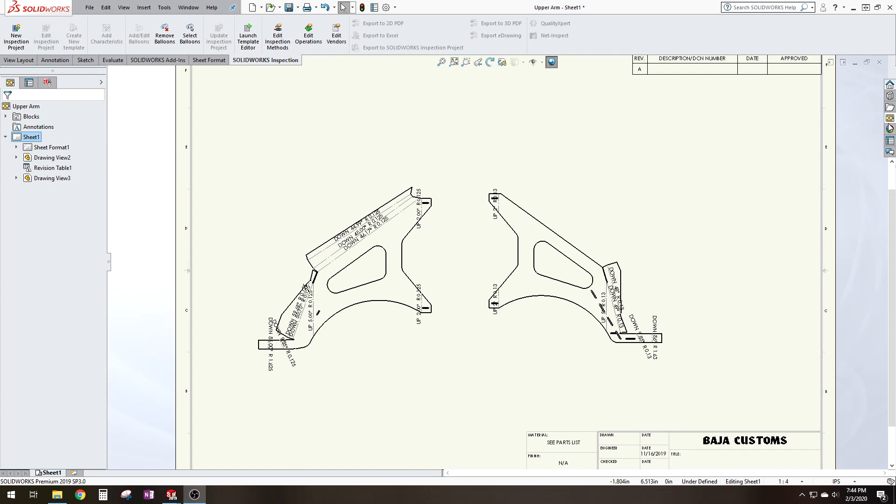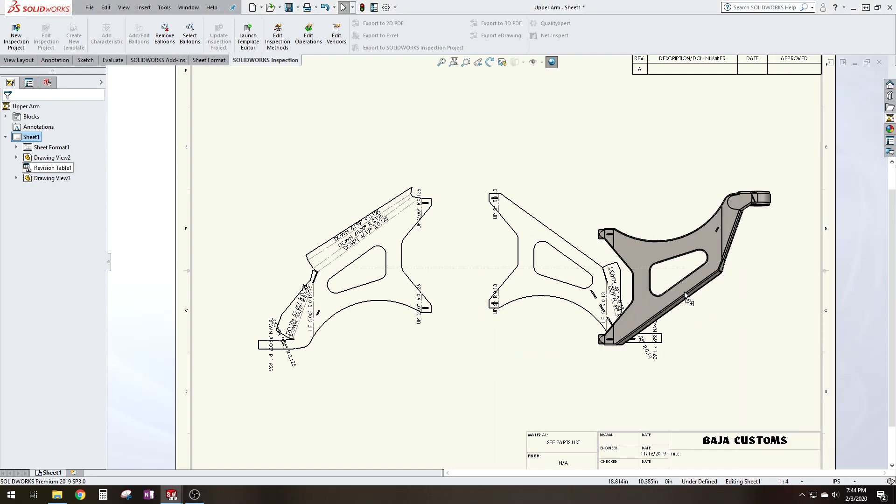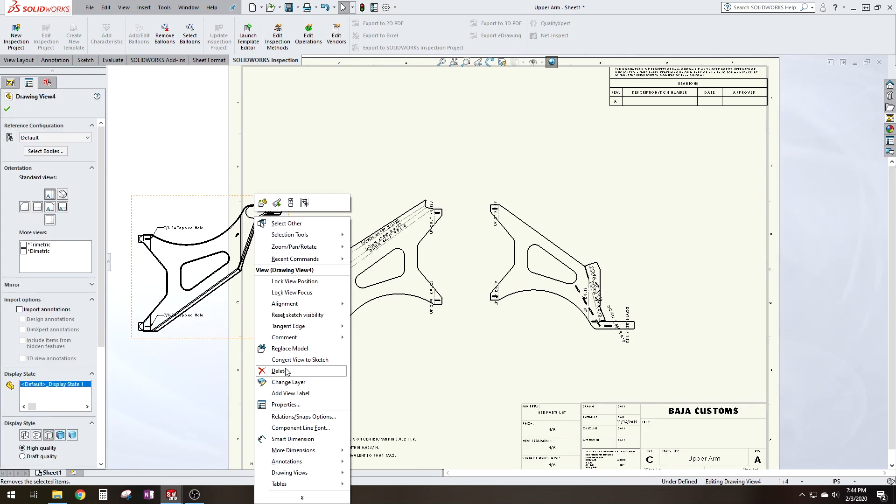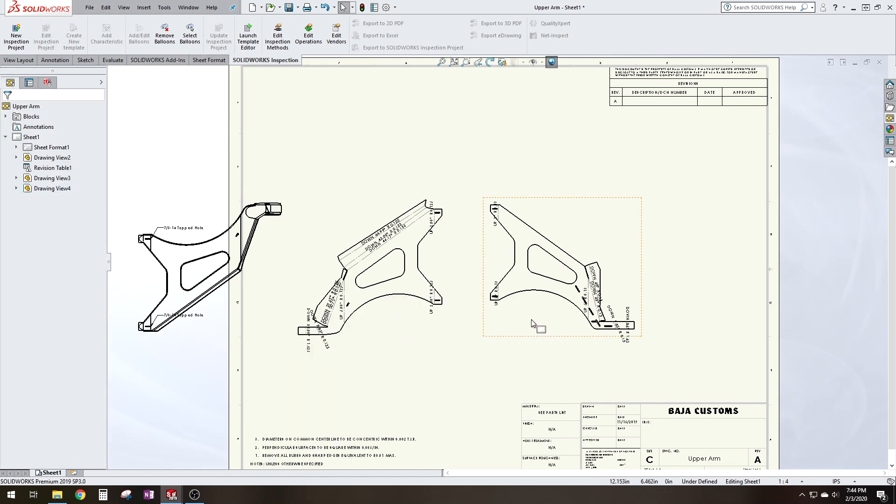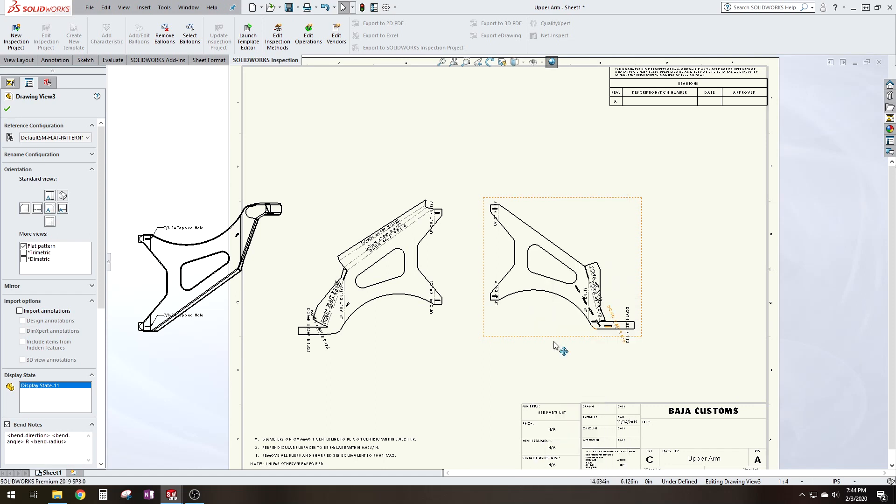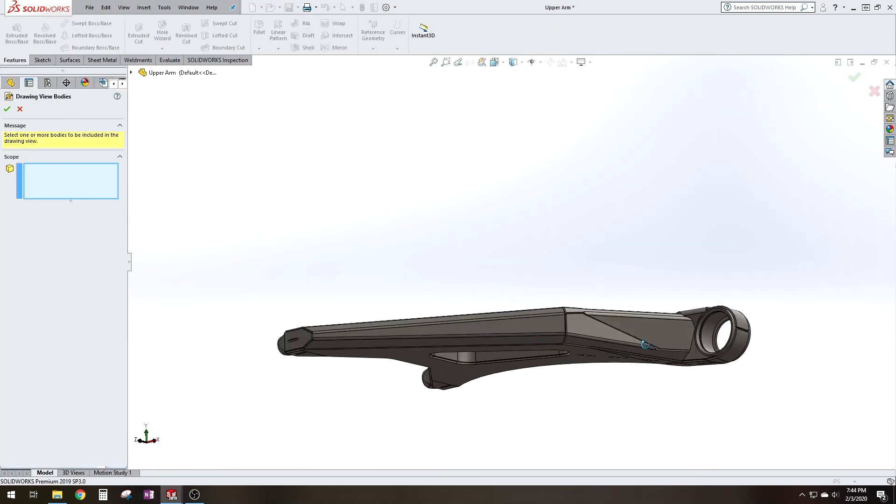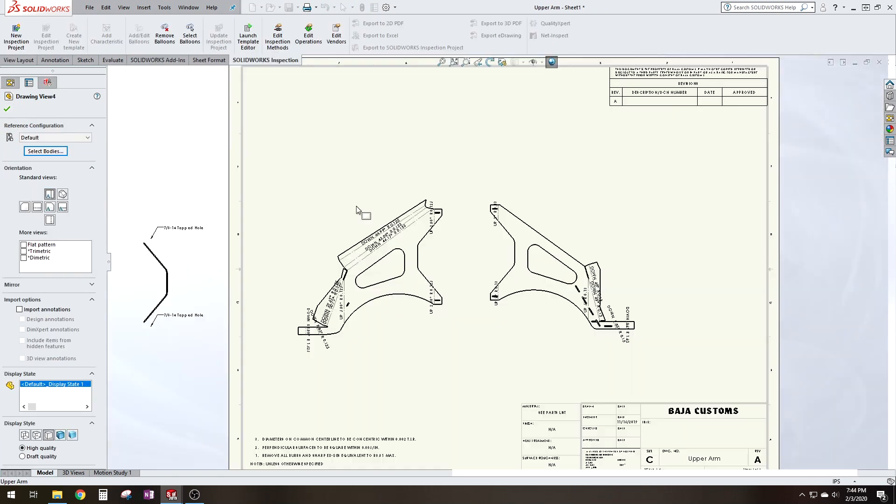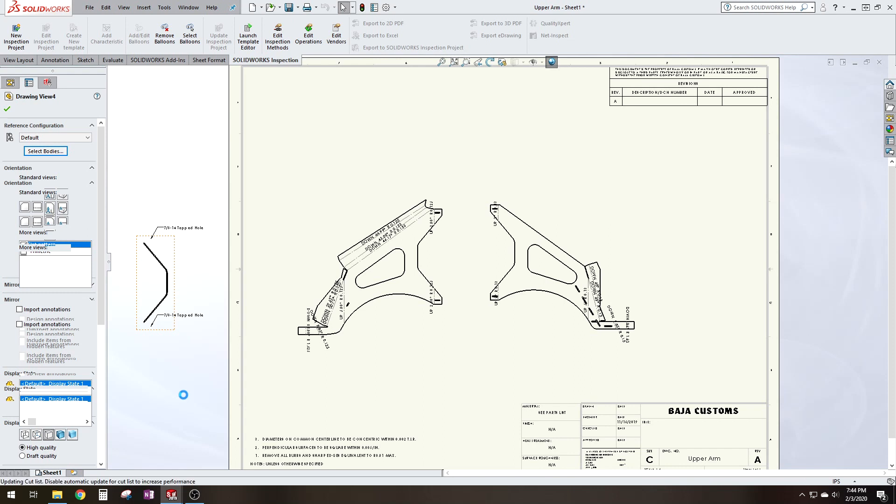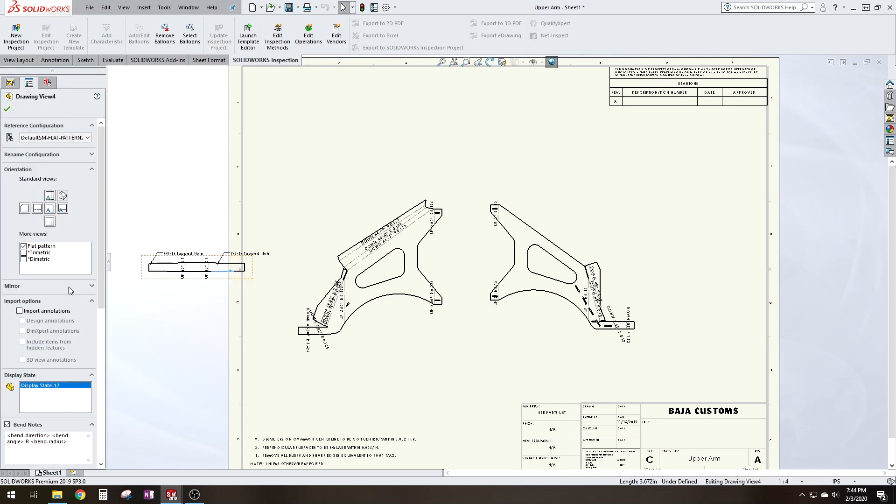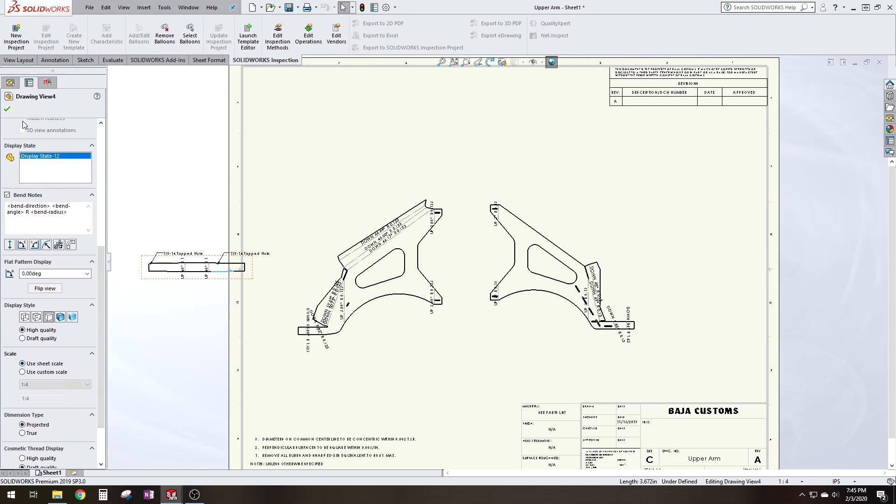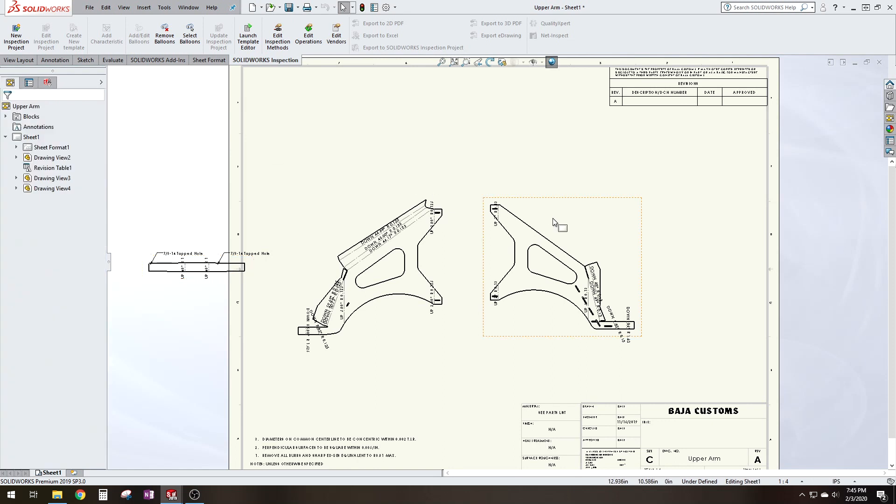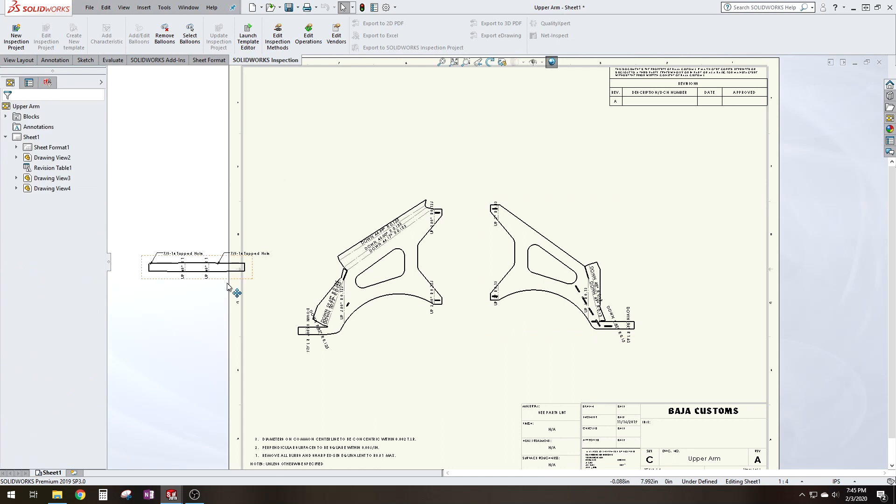Let's just bring another one in just to show. Unlock the alignment. Alright select bodies. Let's choose this back part. Click OK. Flat pattern. Alright make sure that uses sheet scale. You got to check that every time. In fact I forgot to check this one. Let's go back. Use sheet scale. Alright.